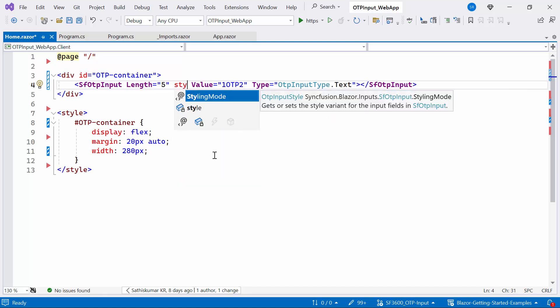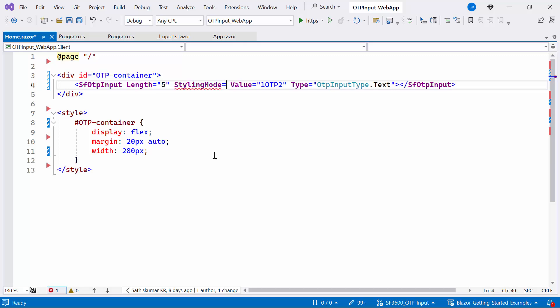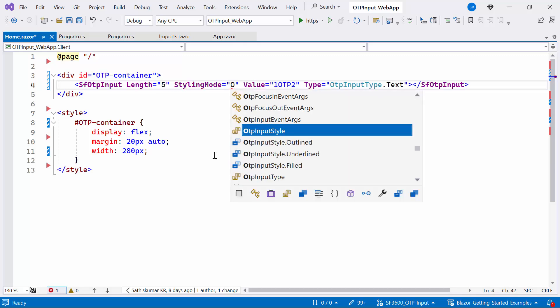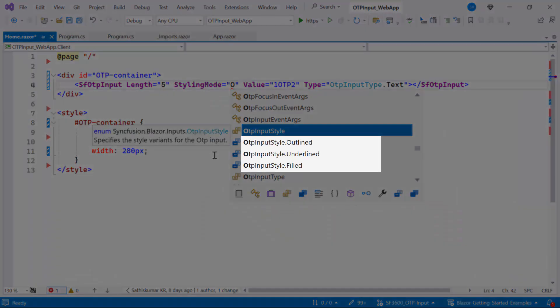Then add the styling mode property. There are three modes: outlined, filled, and underlined. Let me proceed to demonstrate each option by changing the mode type.